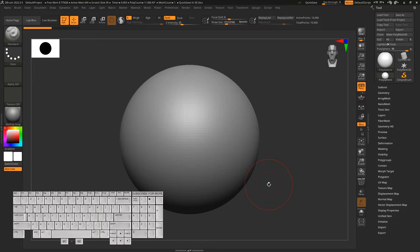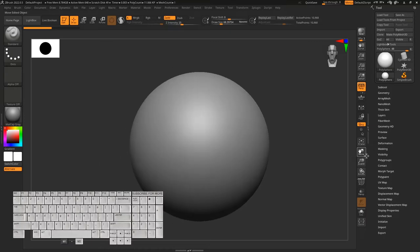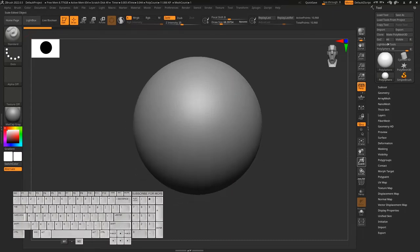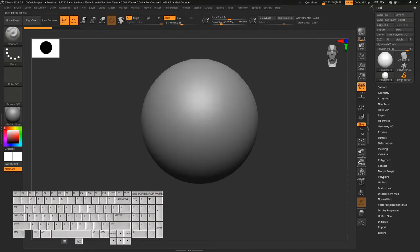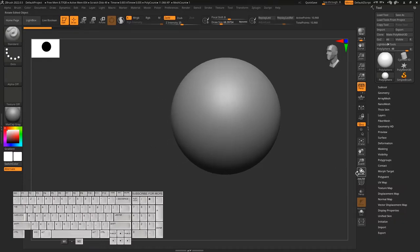Over here you can see we have these three tools: Move, Zoom 3D, and Rotate. To move your object in the ZBrush viewport, you just need to click on Move and drag your mouse. To zoom in and out, click the zoom tool and drag your mouse. For rotation, click the rotate tool and drag your mouse.